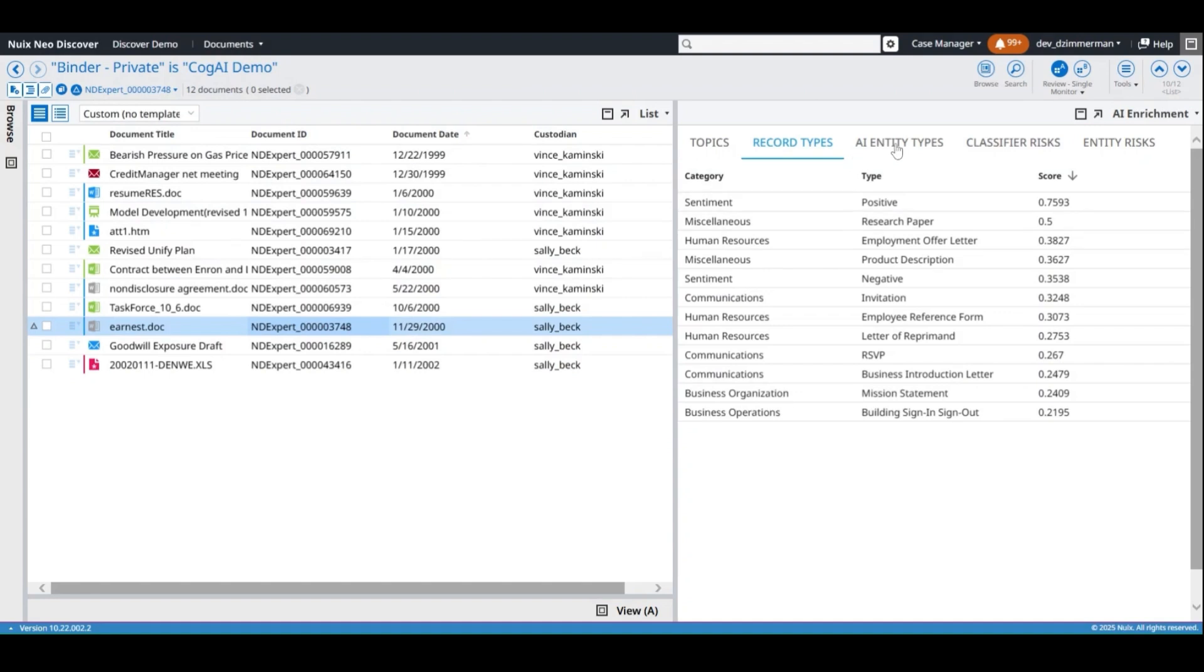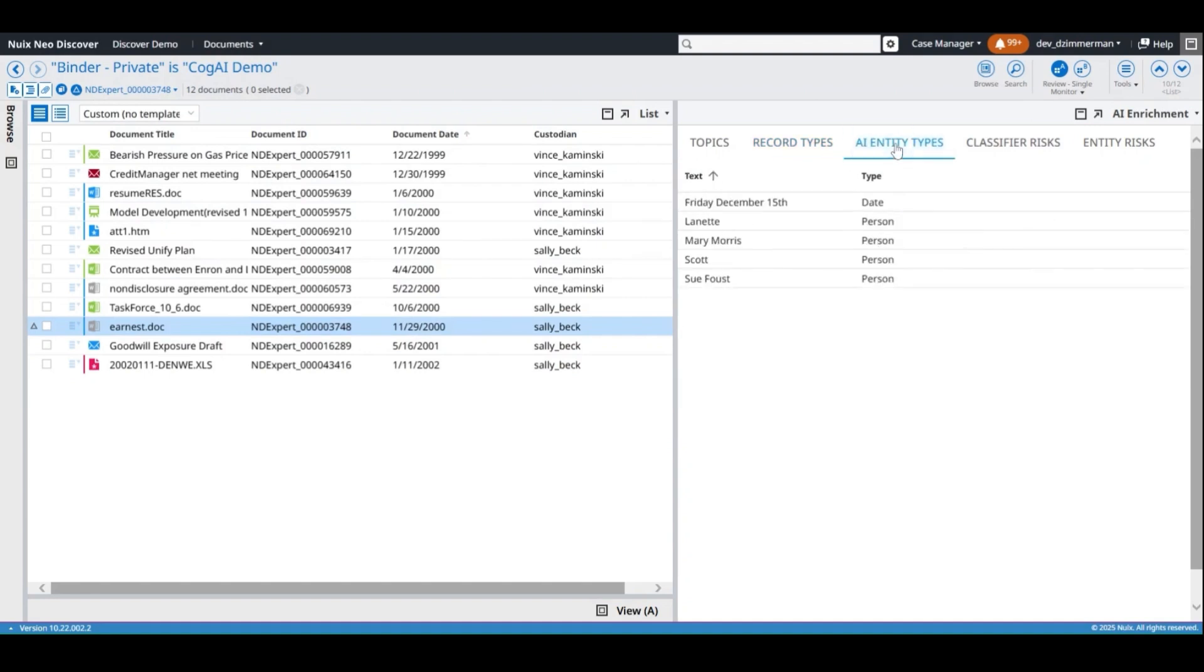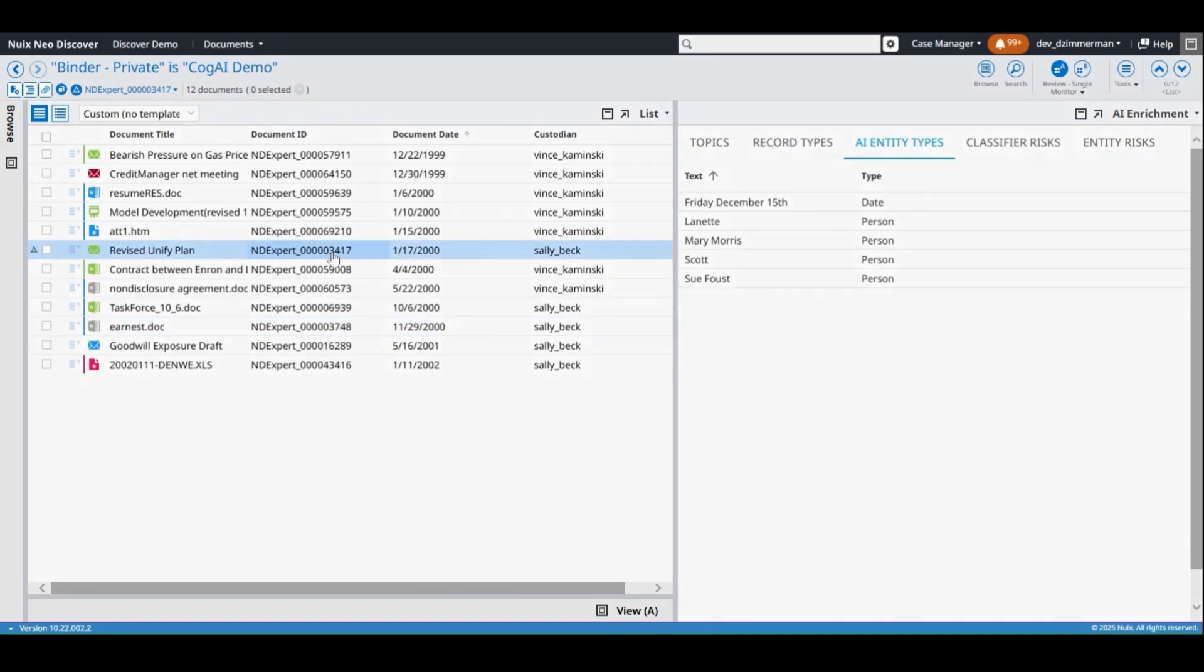The AI Entity Types tab shows the specific values or text strings that were found in the document for the identified entity types, which is especially useful for redacting PII content.